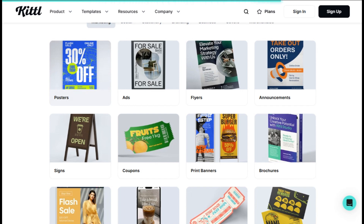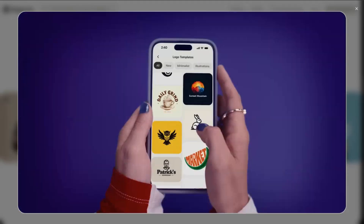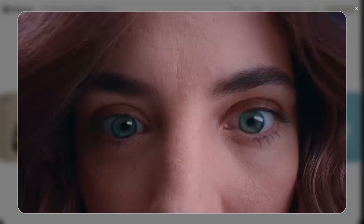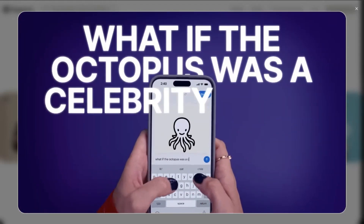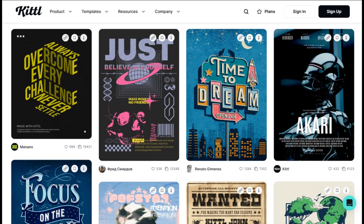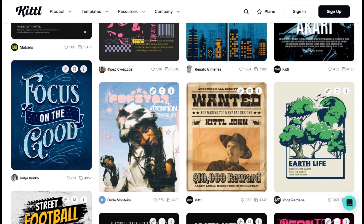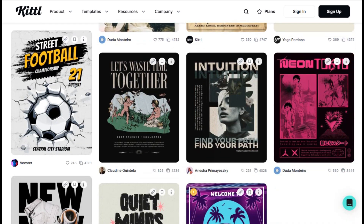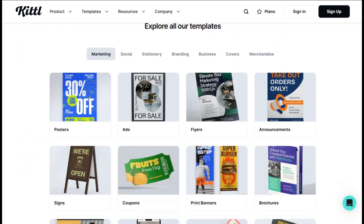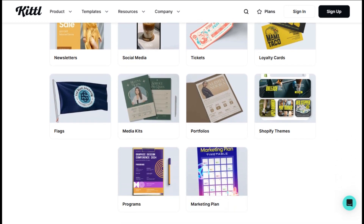So which one should you pick? Choose Playground AI if you're primarily focused on generating unique, high-quality images and you're comfortable with prompt-based workflows — it's perfect for content creators, marketers who need original visuals, or anyone building a visual brand from scratch. Go with Kittle if you need a complete design solution covering everything from social media graphics to logos to marketing materials. But here's the thing: they're not really competitors. Playground AI is a specialized image generation tool while Kittle is a comprehensive design platform — and if budget allows, they actually complement each other well. Generate unique assets in Playground AI, then bring them into Kittle for final design work.